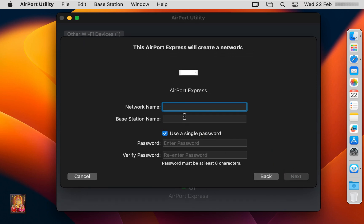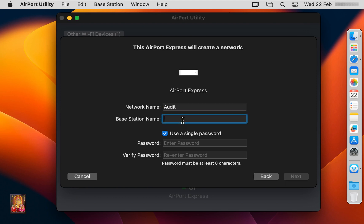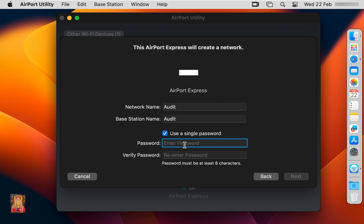Type the Network Name — for example, Audit. Type the Base Station Name — Audit. I am keeping the same name for both the network and the base station name. Set the password.